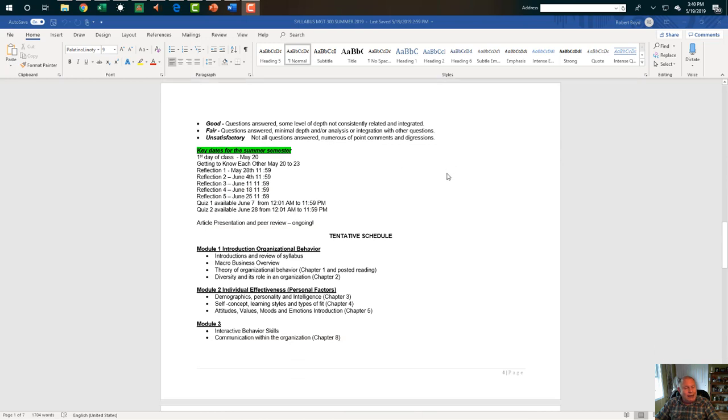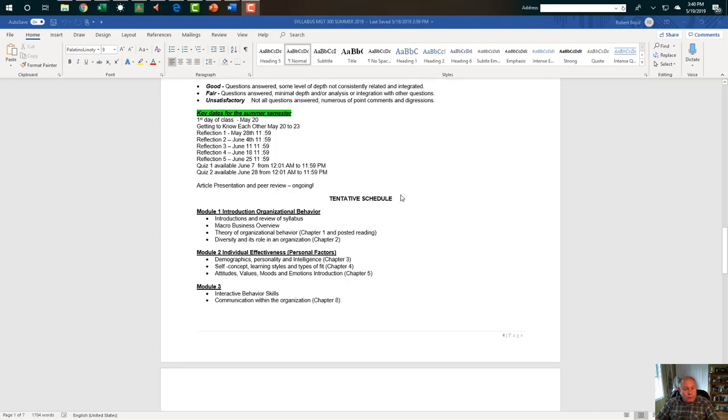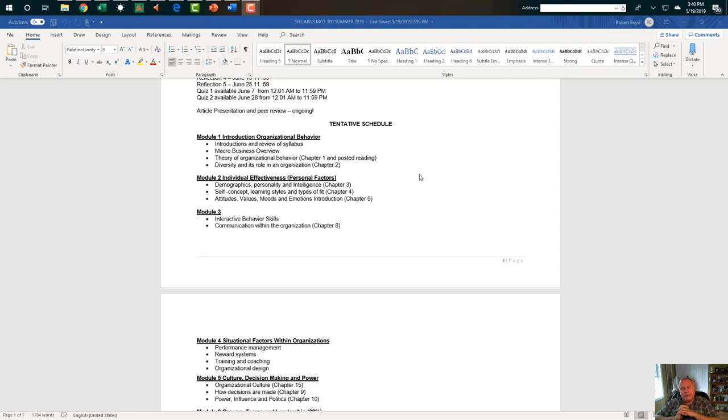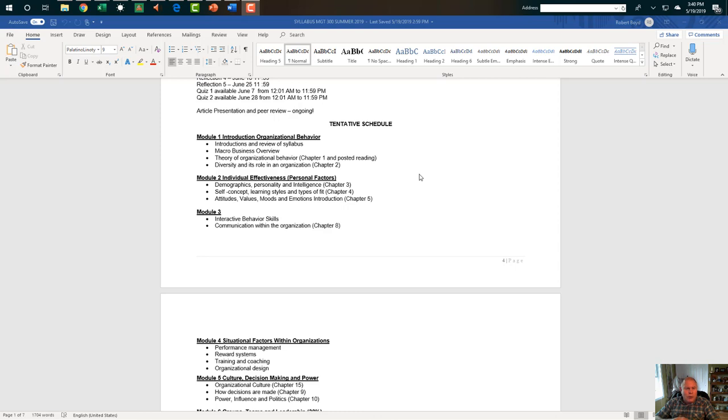What are the key dates? May 20th, we start getting to know each other, May 20th to the 23rd. These are the dates that the reflections are due. The quizzes are going to be on these days. And the article presentation and peer review will be ongoing. We are going to follow sort of a module basis here. Week one, we're going to talk about, which we're just doing now, you're watching introductions and review. We're going to take an overview of macro business, an overview of what's going on in the world today. Now, for those of you that have taken a class with me before, and there are some of you, I update this as we go to, as I refine my thinking and my knowledge, I revise these. So do take a look at it.